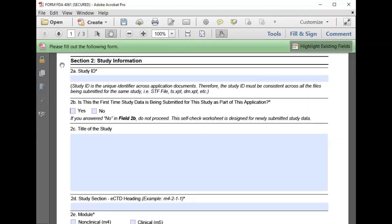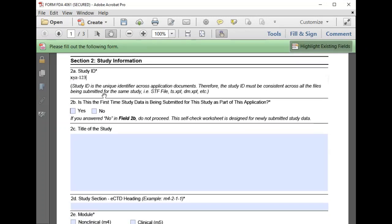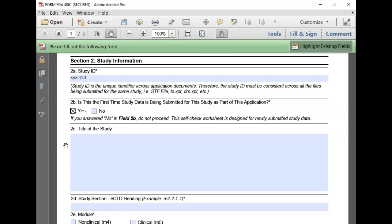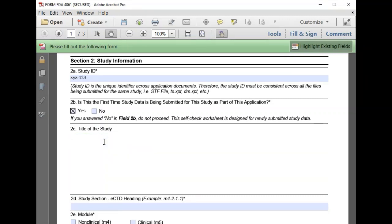In Section 2, we enter general information about the study. Our study ID is XYZ-123. We confirm that this is the first time that we are submitting information for this study, and we are submitting a PK study. So for the title of this study, we will simply put PK study.